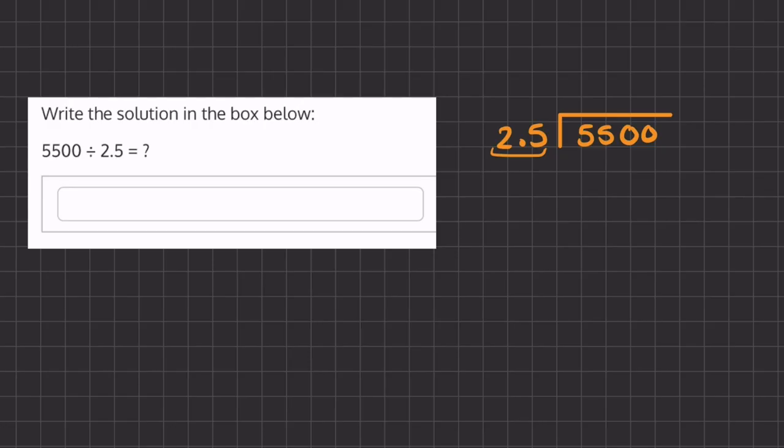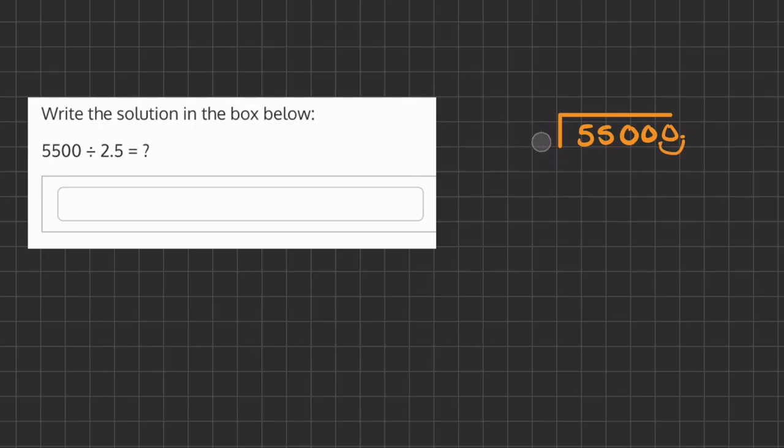Because we have a decimal here, we are going to want to move it one place over to the right. If we move this number one place over to the right, we have to move this decimal place one place over to the right and fill it in with a zero.